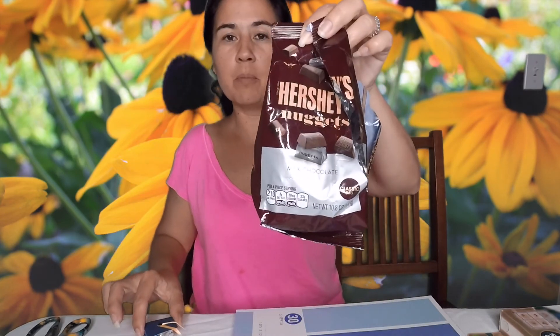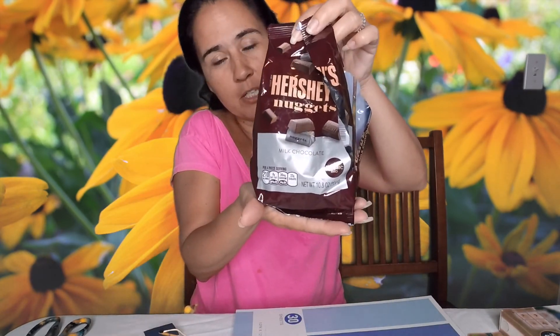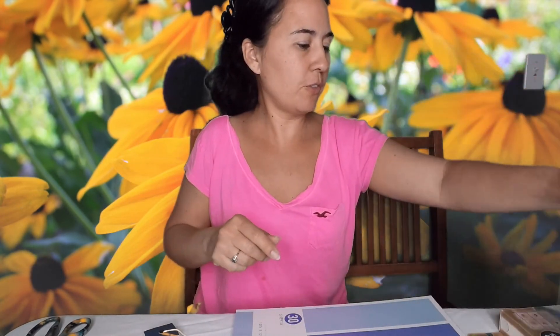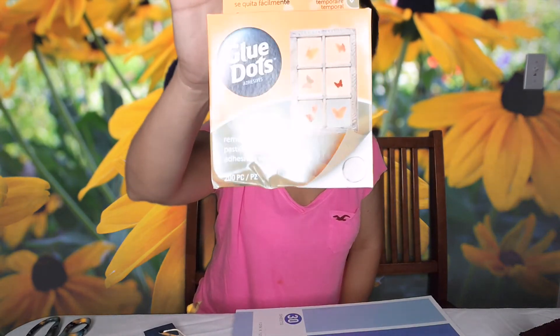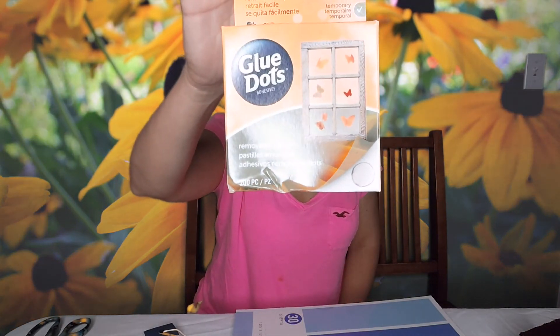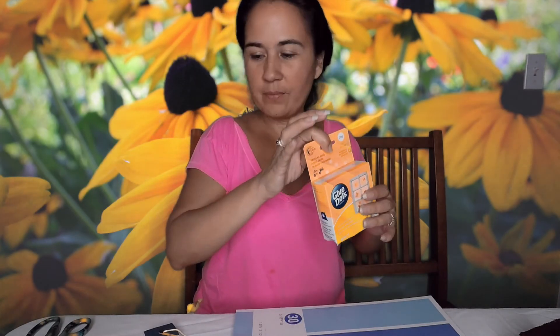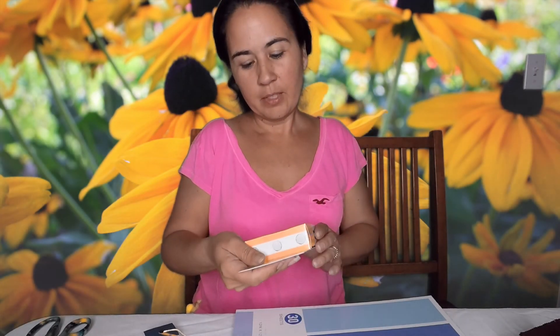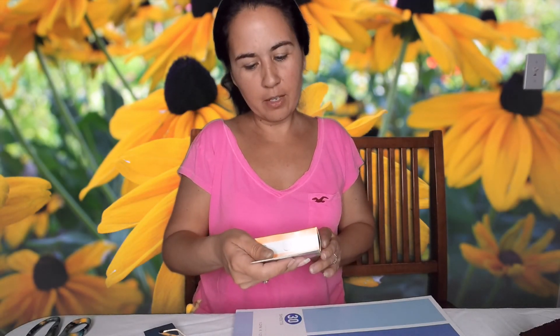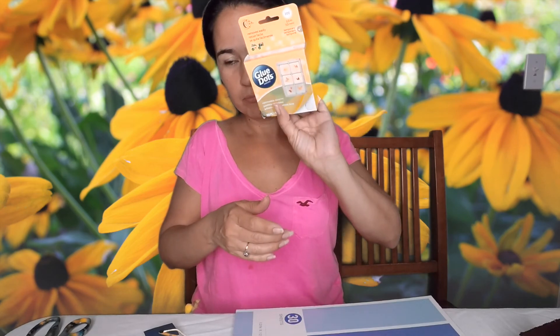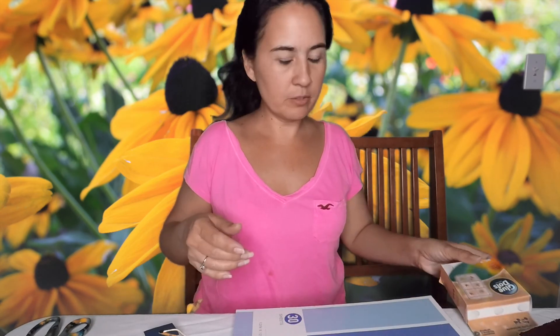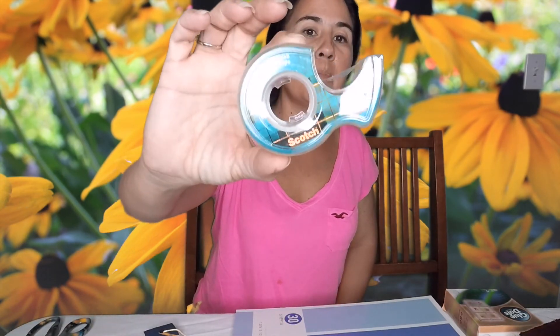I just find that they're a good size for what we're going to be using them for, but I'm sure you can use any other ones. But these nuggets work really well. Some glue dots, and I have the half-inch glue dots, just some regular old tape.